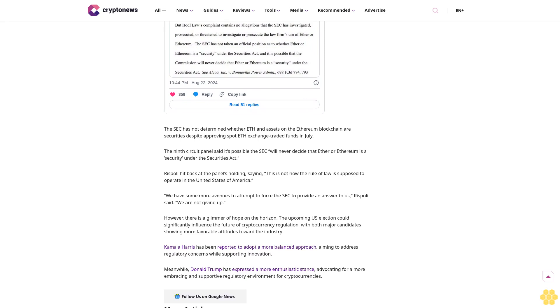If the SEC determines that transactions involving Ether or the Ethereum network violate the Securities Act, HODL Law would already be in violation of the law because it currently engages in such transactions as part of its law practice, the panel wrote.